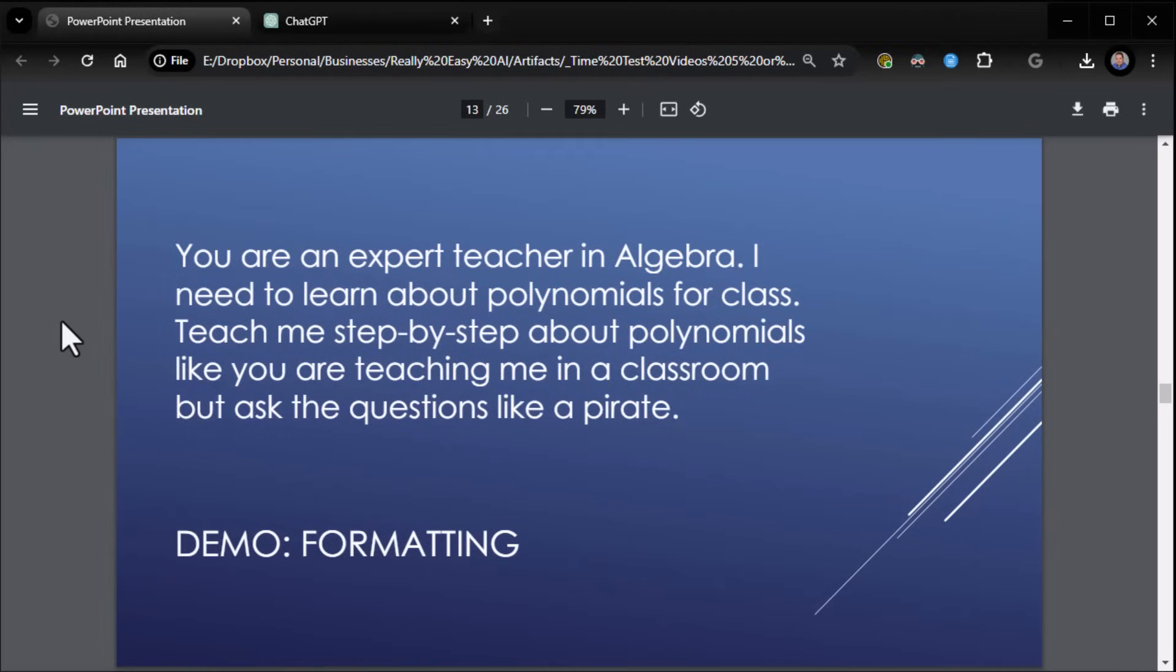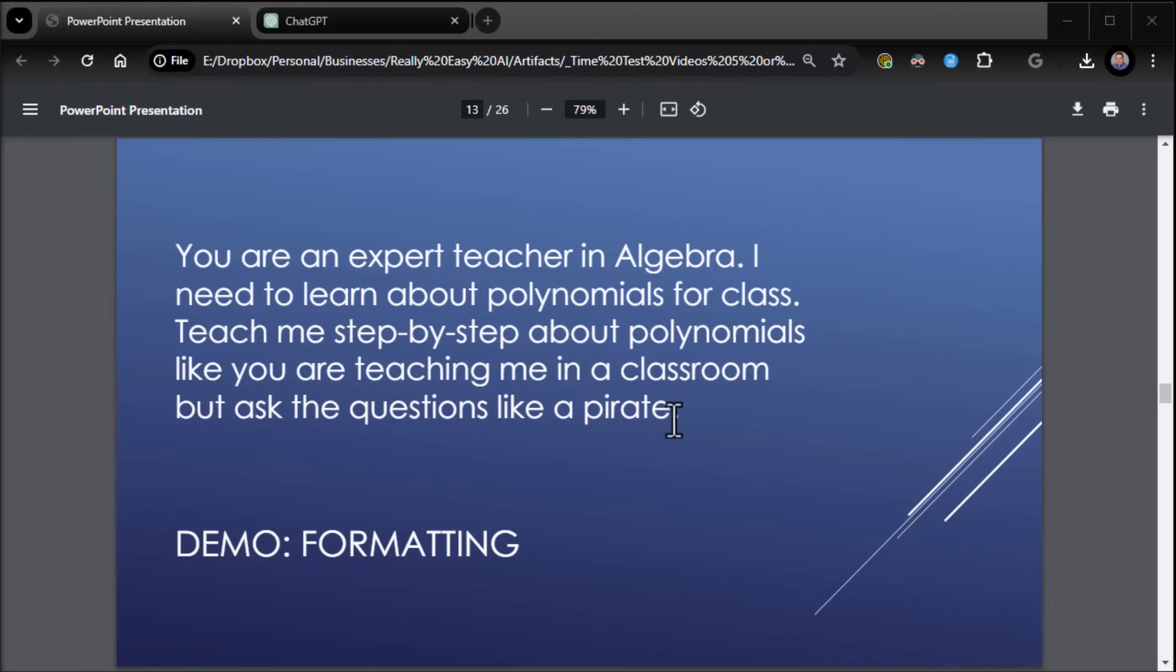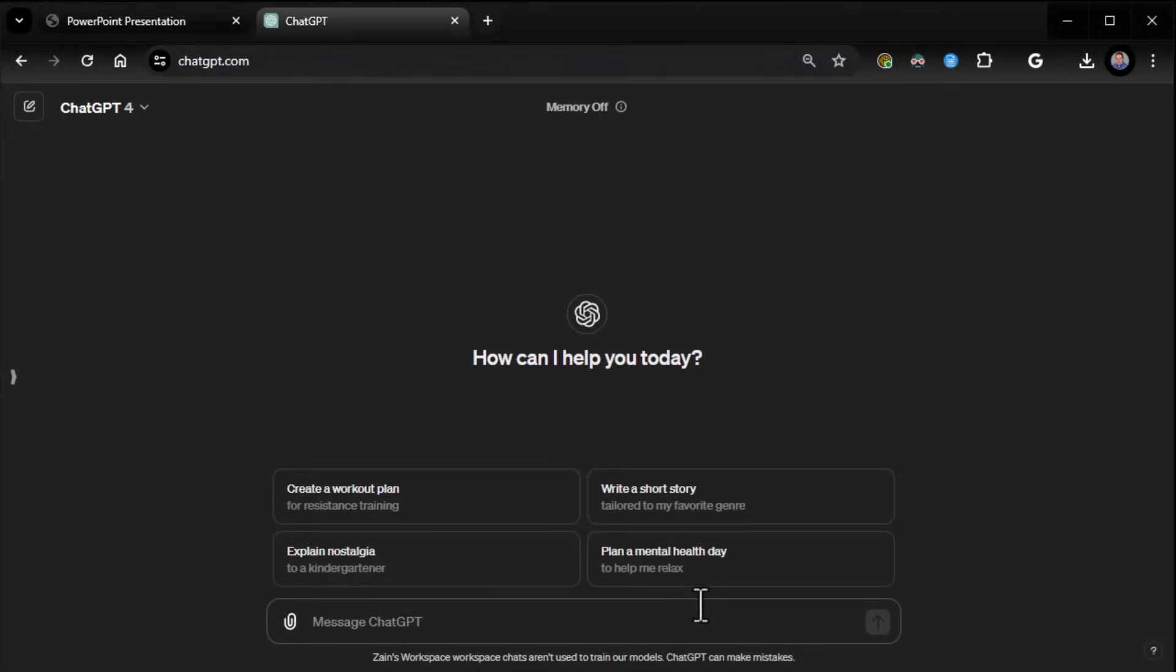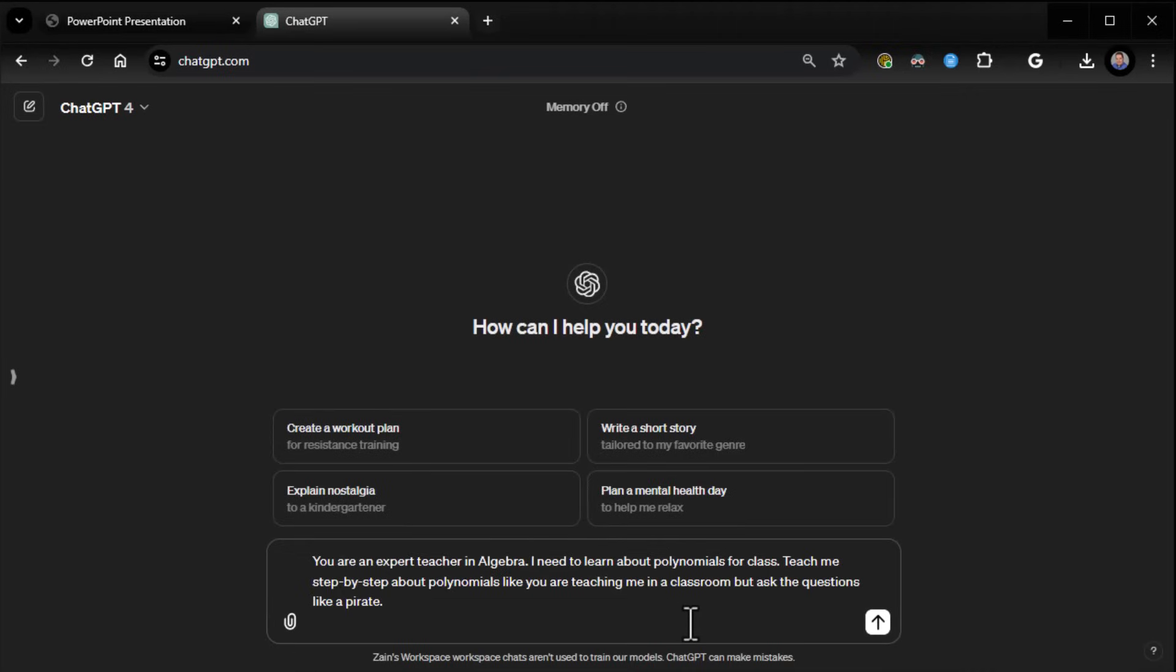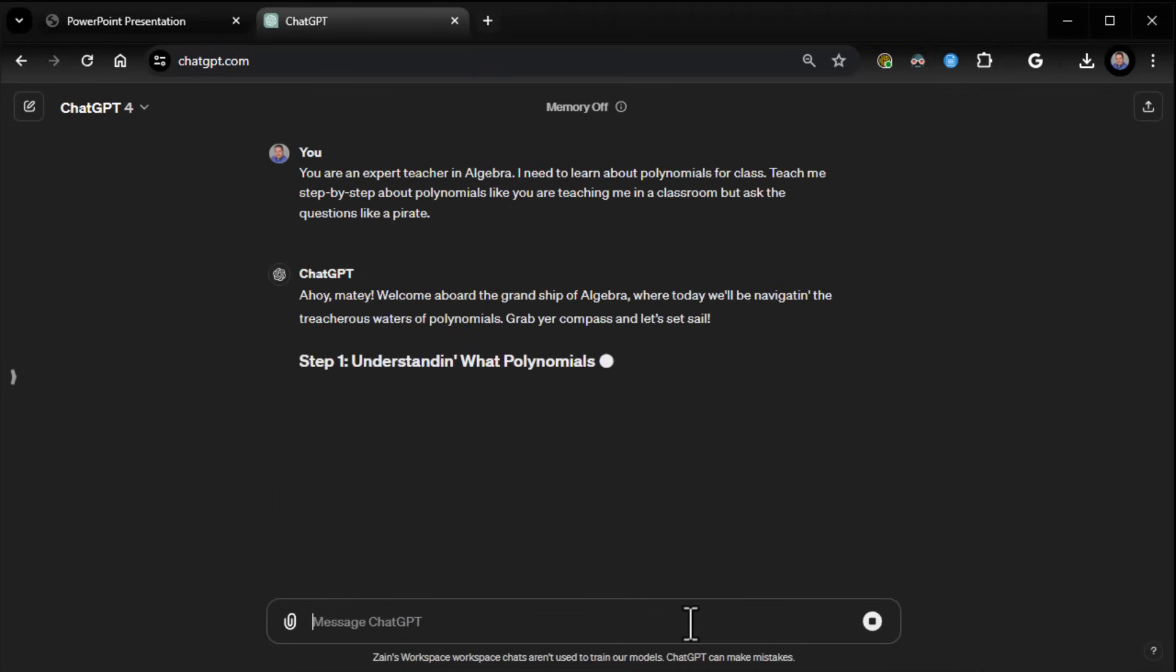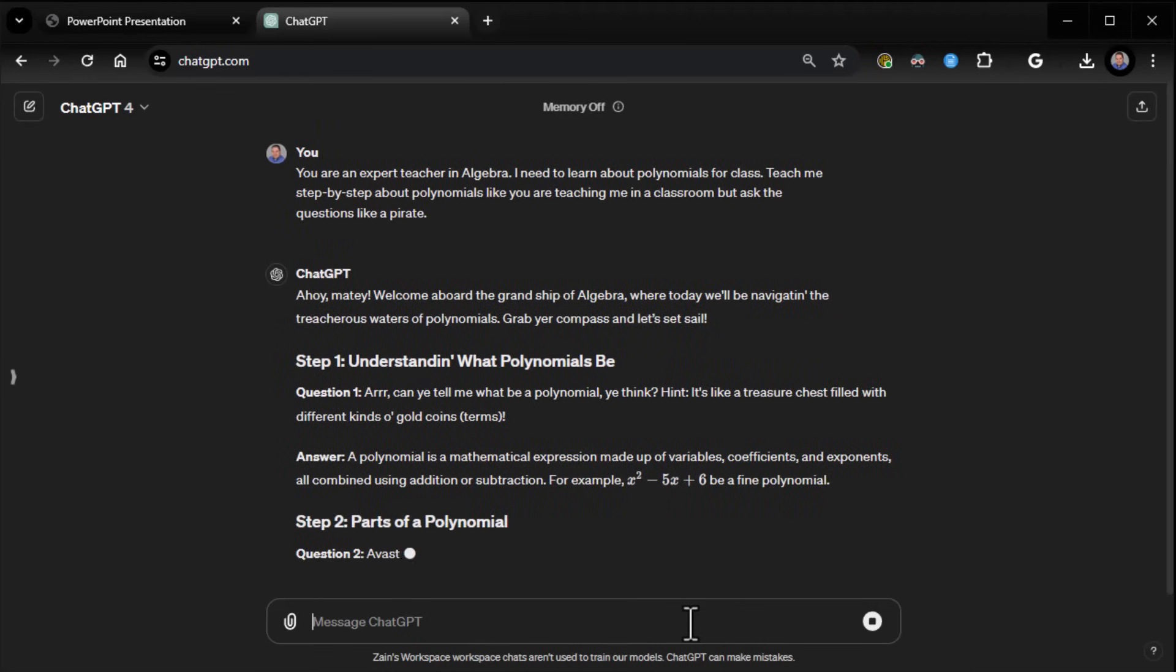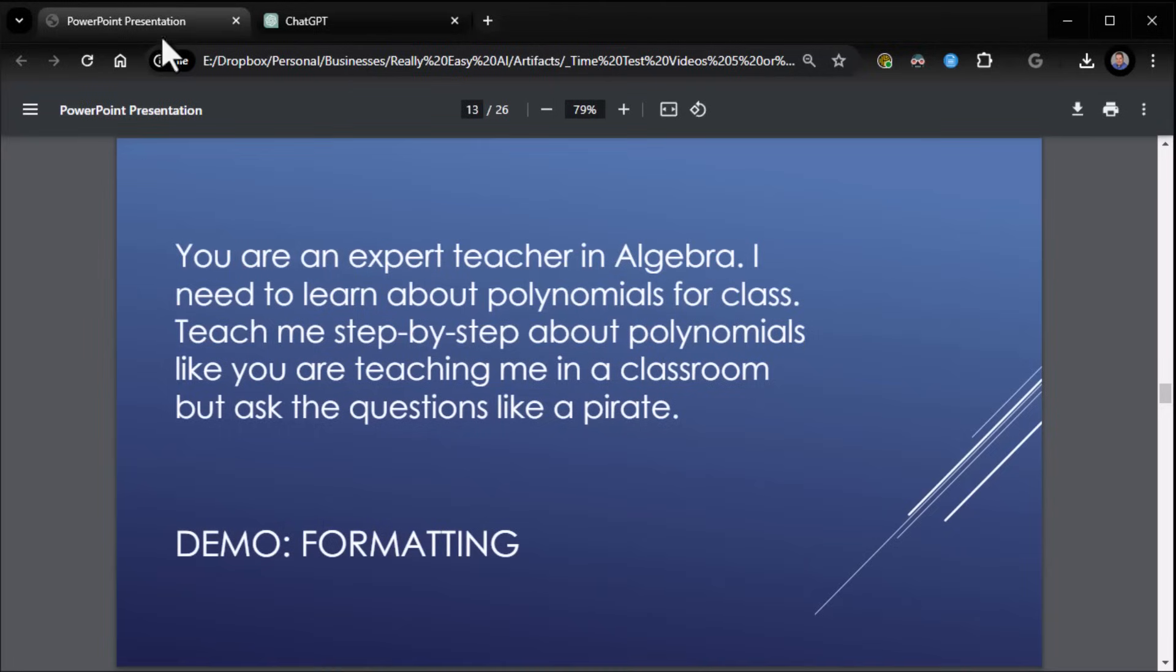Let's take the algebra one for an example as a fun example to show you how to really mess with the output. Let's say in this case, we want to do the algebra class, but we say, teach it to me like you're teaching me in a classroom, but ask the questions like a pirate. Yeah, we're still manipulating the output at that point. So now we're going to go ahead and try that. And there you go. Ahoy, matey. Welcome aboard the grand ship of algebra. So you have complete control over how this thing presents information to you. All you have to do is ask.